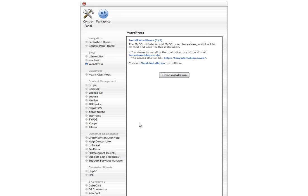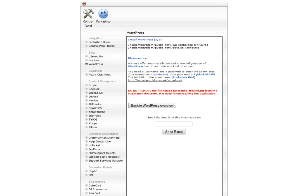We then get a second page that just confirms it's being installed. Just click on finish installation and this will complete the installation for us. And there we are, we're all done.